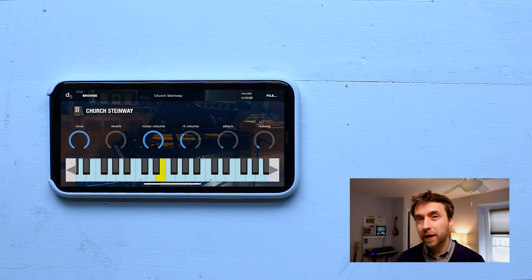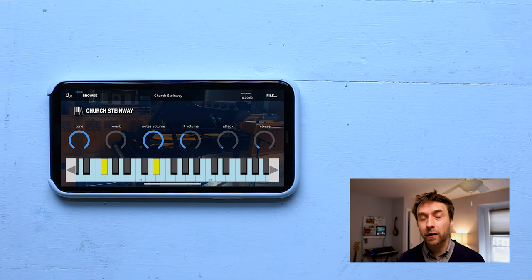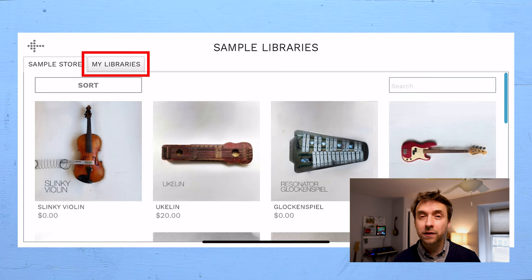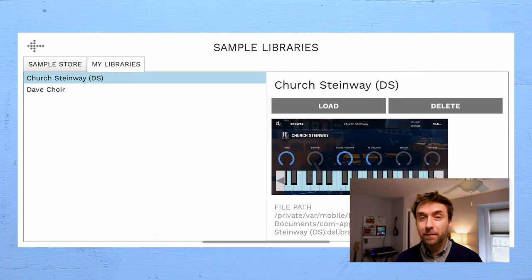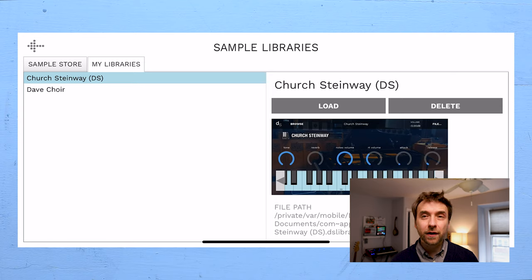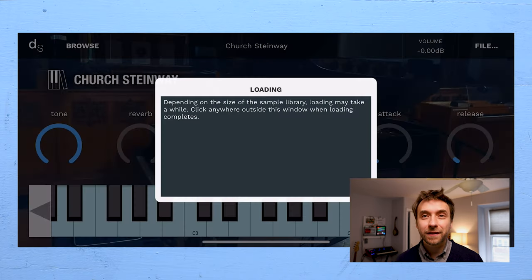Once you've loaded a file once, it will be added to your user library. And when you hit browse and go to my libraries, it should show up on the left hand side. That makes it easier so you don't have to find and refind files.